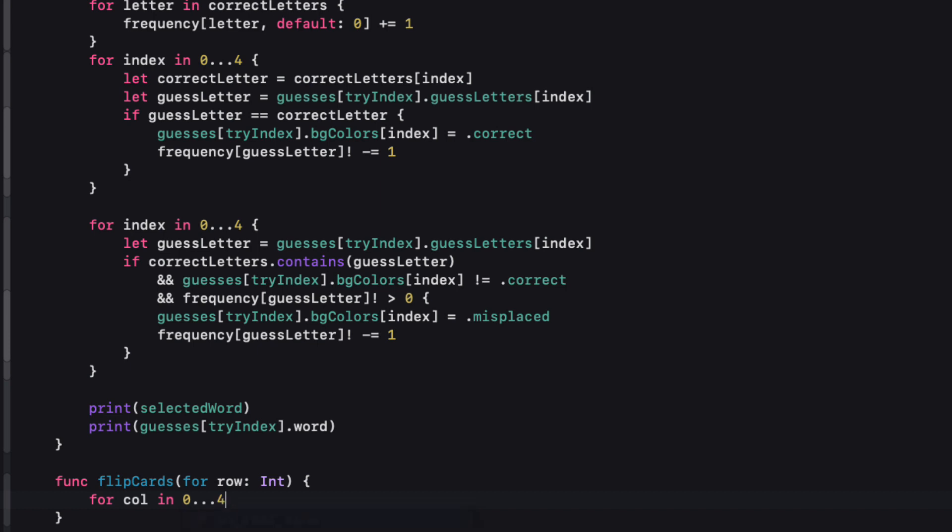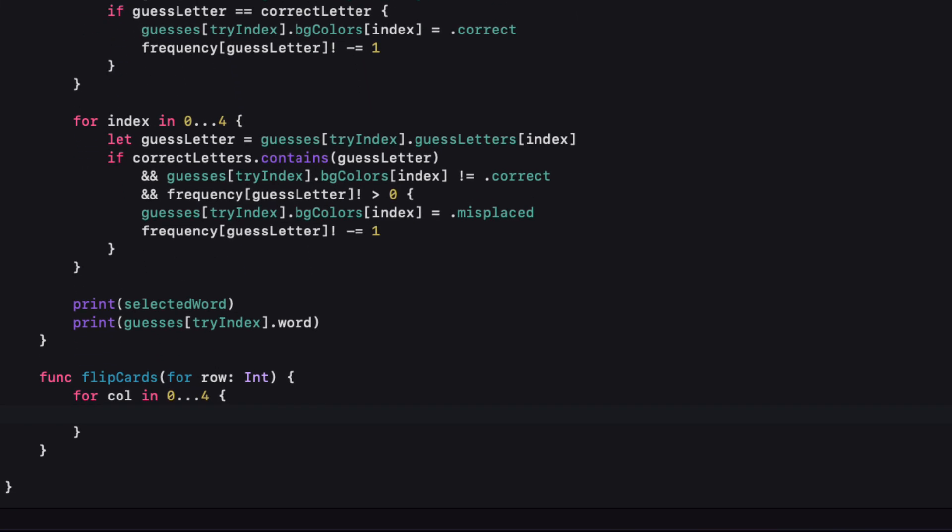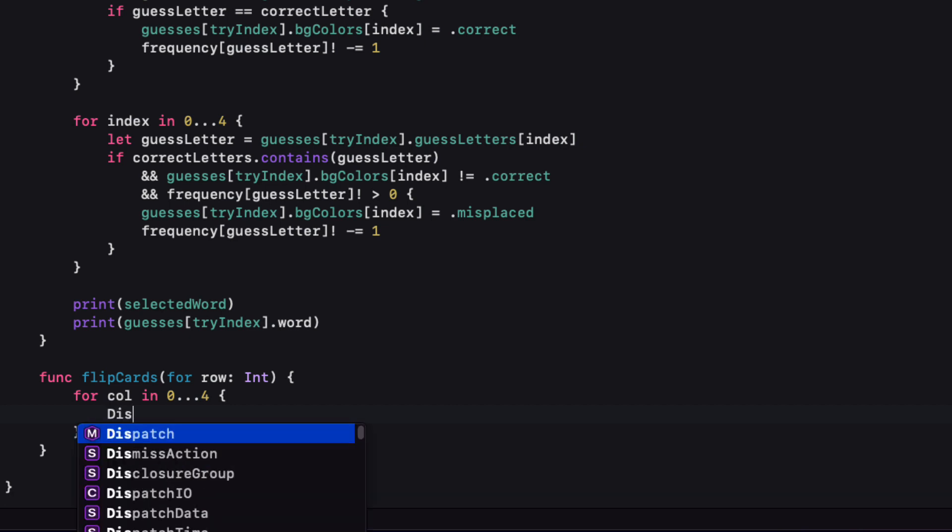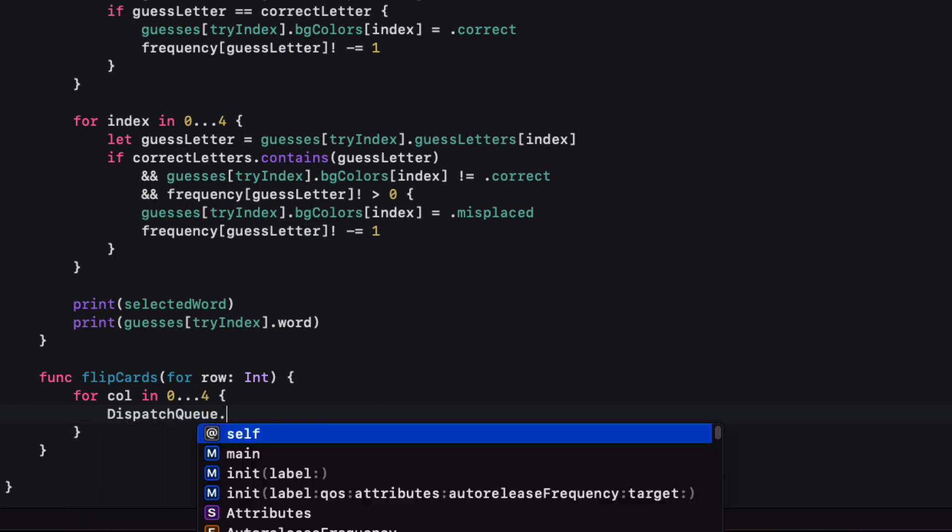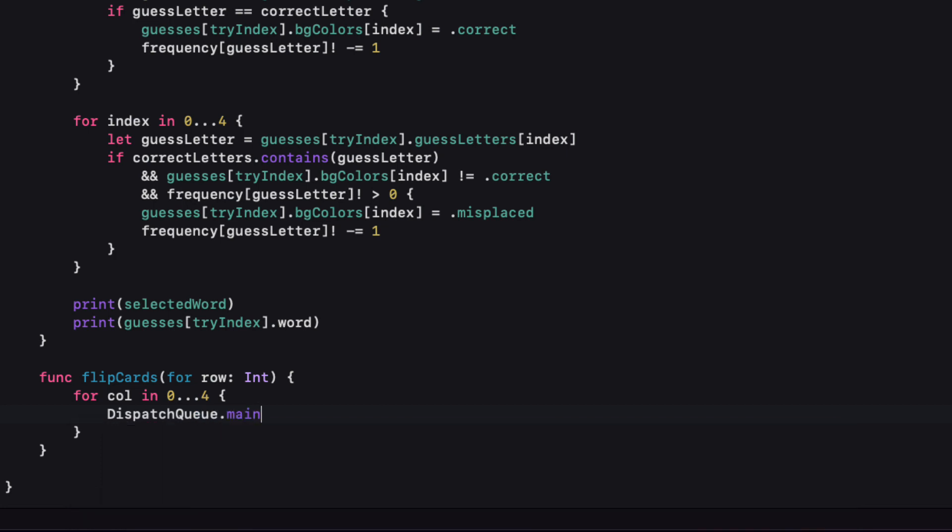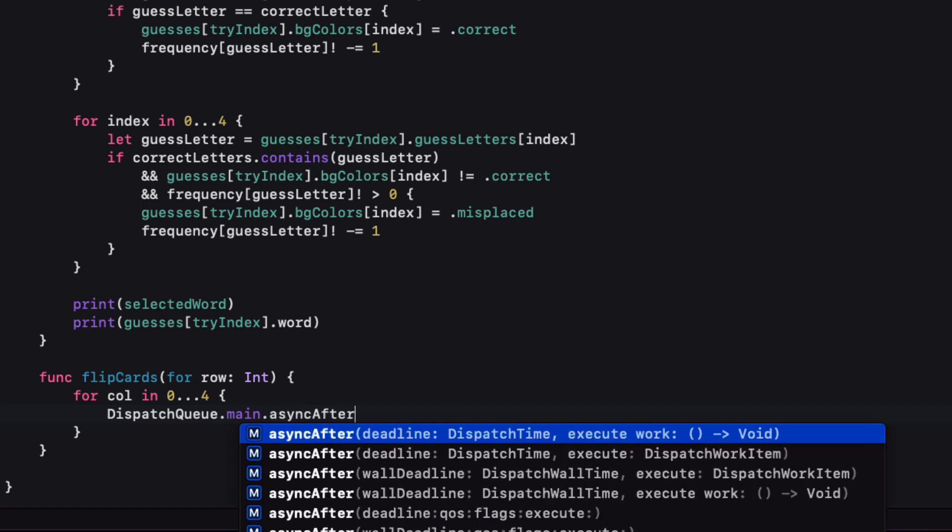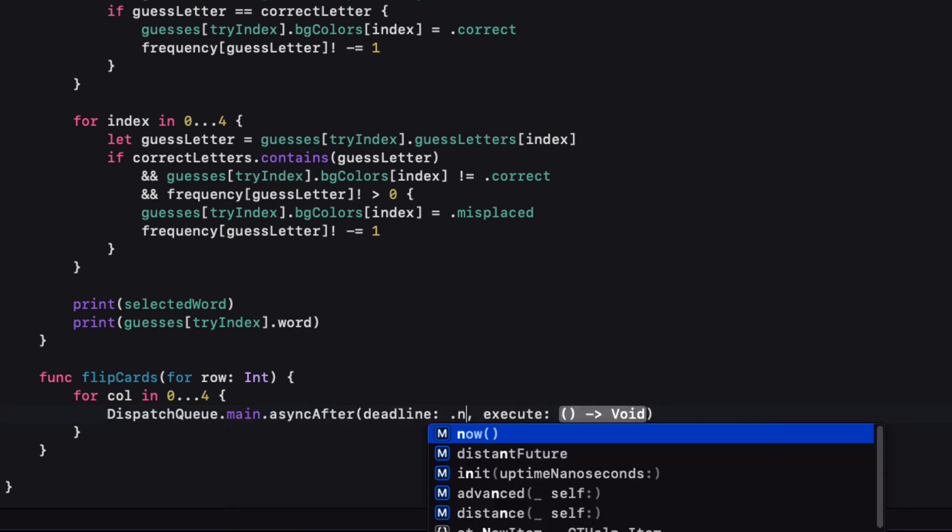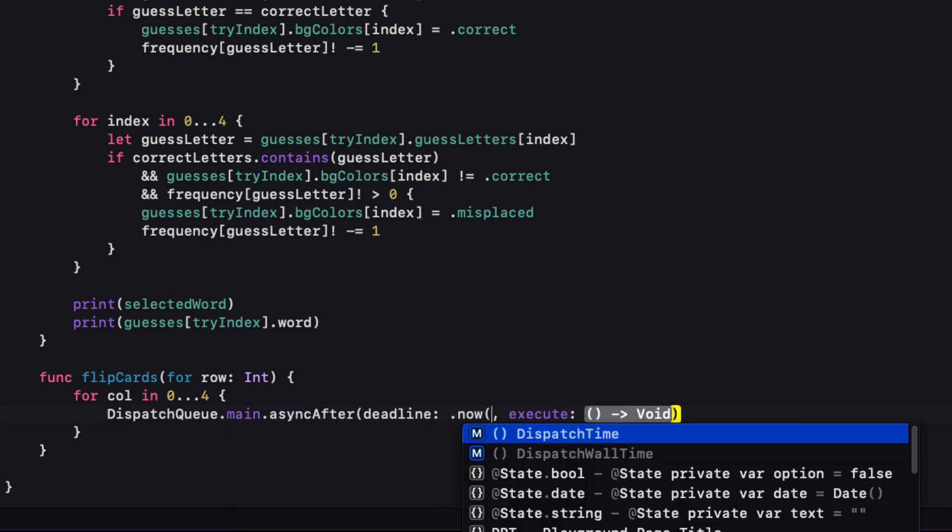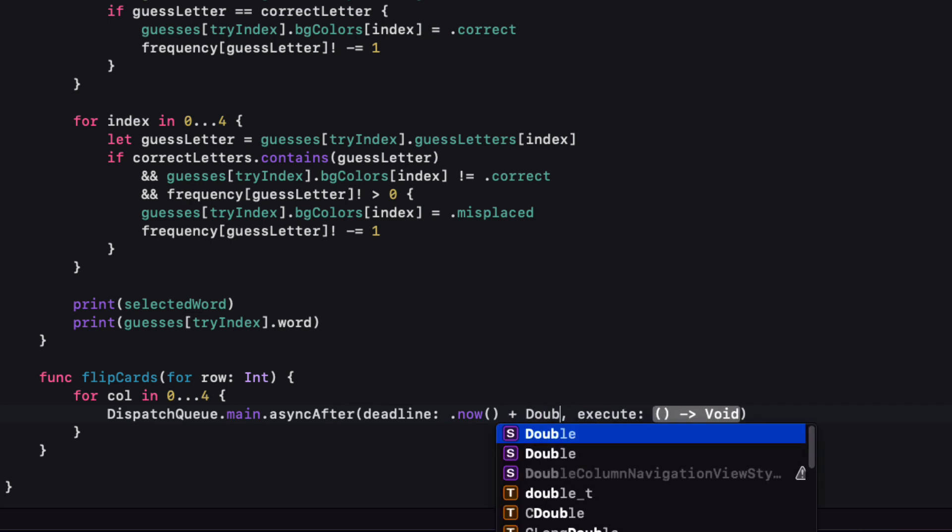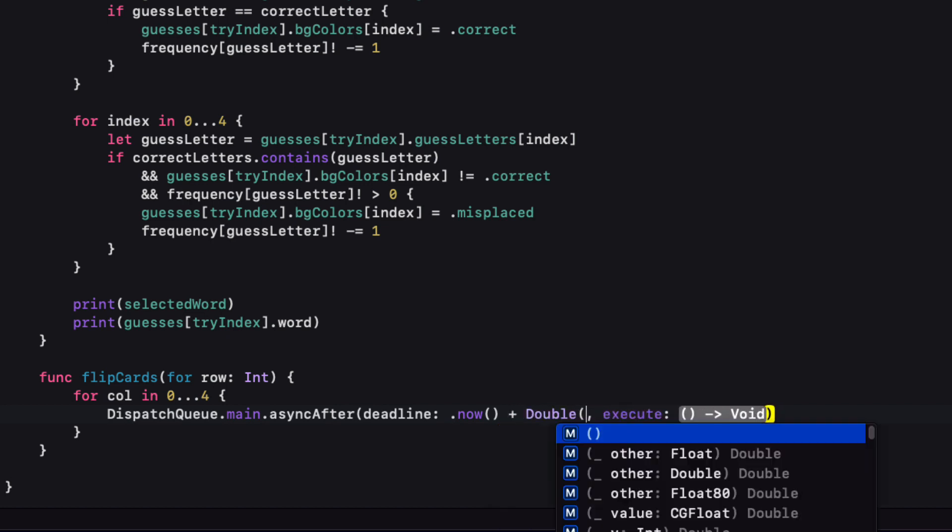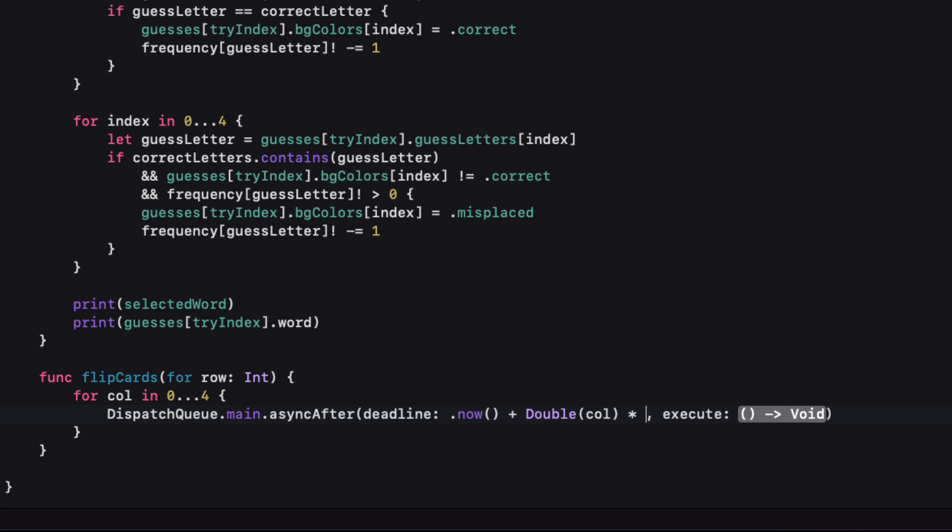Inside the function we'll create a loop for each column running from zero through four and within the loop we can toggle our guess for that row's card flip boolean property at that column. Now we want there to be a slight delay after each one though so that it will run sequentially rather than all at once. So for this I can use a dispatch queue dot main async after and then use a delay that will be from now plus the column index times 0.2 but it needs to be a double.